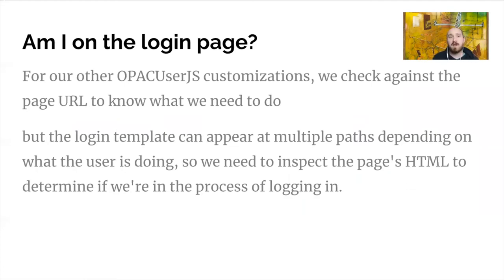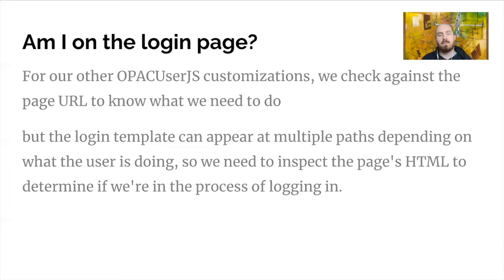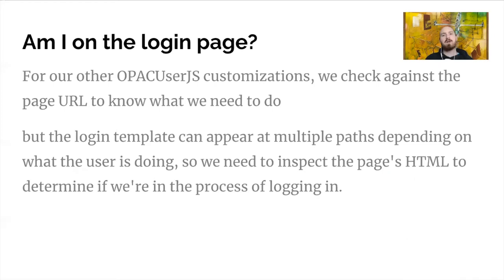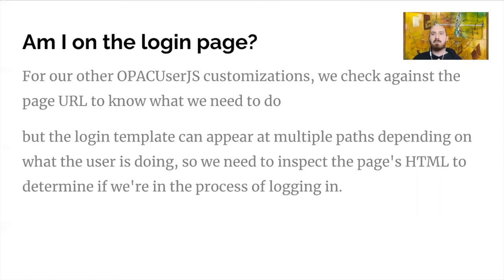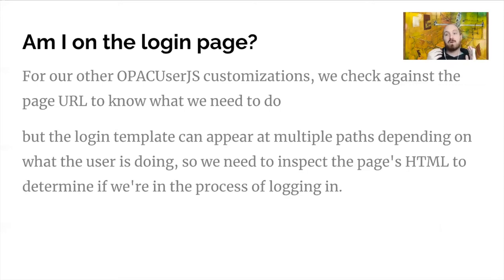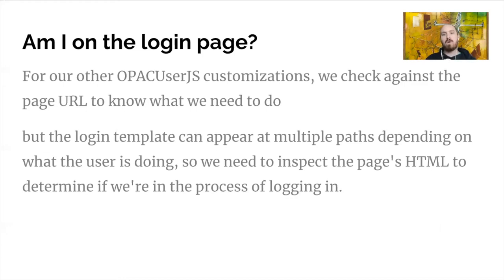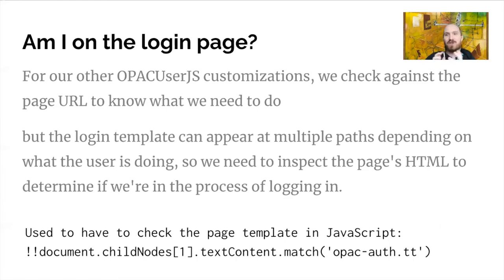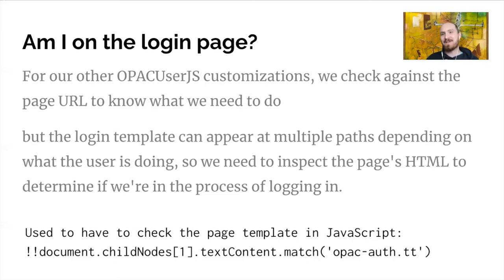The next question was, am I on the login page? And typically what we do for many of our OPAC user JS customizations is we check against the page URL to know where we are. So am I on a bib detail page? Am I on the search page? Am I on the user account page? All those sorts of things. But what's interesting in this case is that the login template actually can appear at multiple paths. Because what will happen is when somebody clicks on the place reserved link, you are actually taken to the OPAC reserve URL, but you're shown the template for the login page. And down below here, we see, this is actually how I, this is kind of aside, how I used to have to check that the login template was being used. It wasn't very easy because there was basically no element on the page that you could check against, but that's gotten easier as we'll see right now.